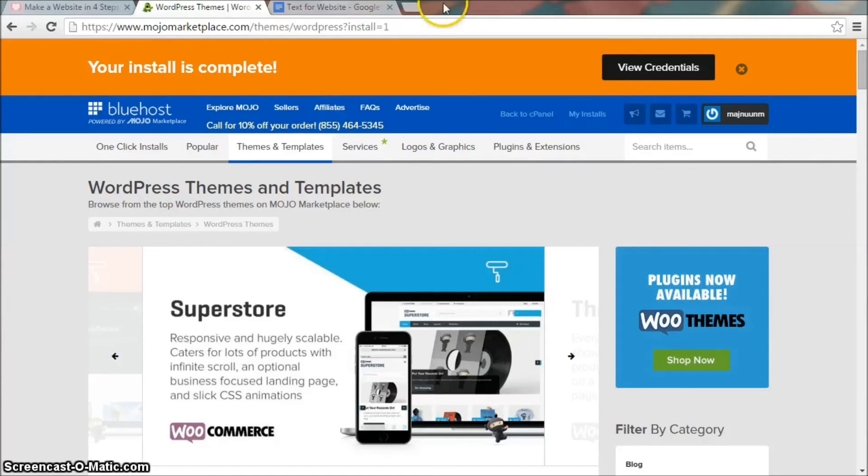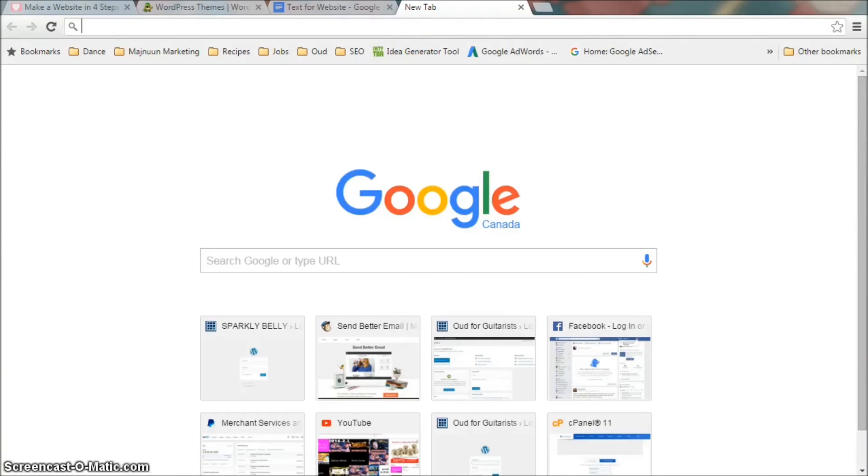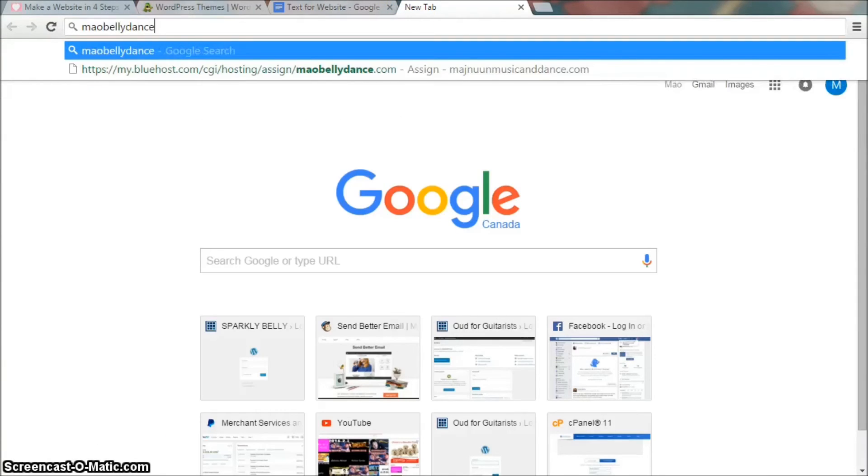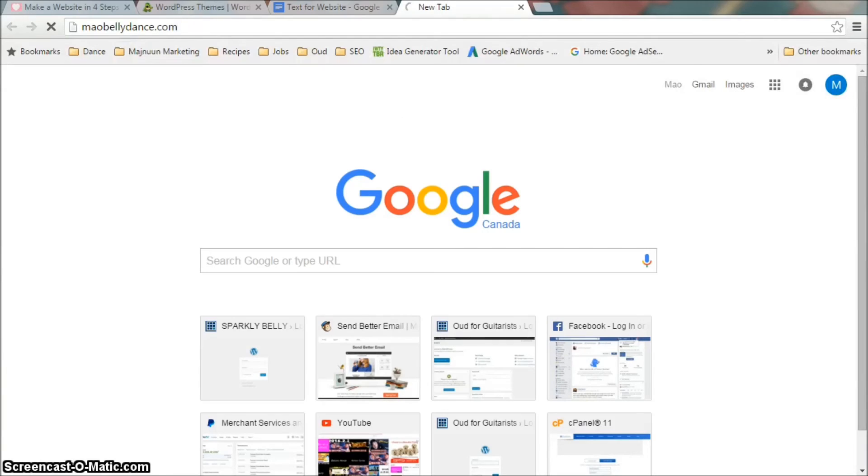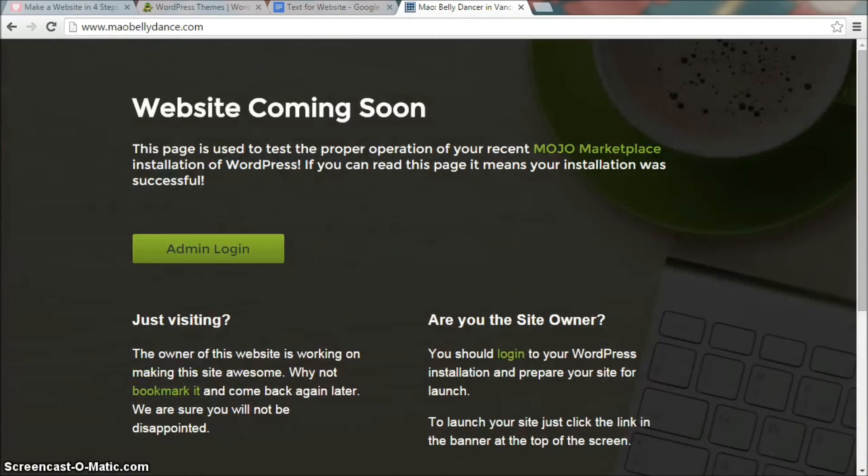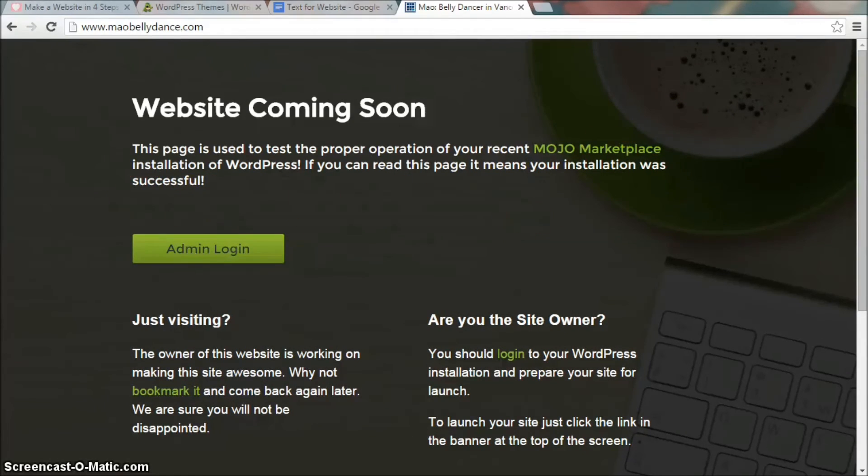Now if you type in your website address into your internet browser, you should see this. Your installation was successful. Yay, it's all set up!